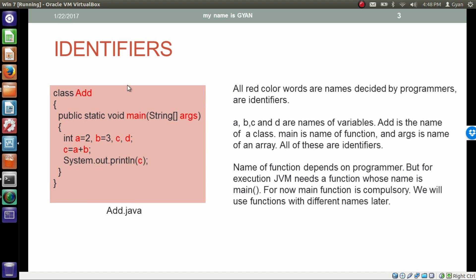Look at this program — we already done with this type of programs. All red color words are names decided by programmers: the word 'add', 'main', 'args', 'a', 'b', 'c', 'd'. These all red color words are decided by programmers, hence they are identifiers. A, B, C and D are names of variables. 'Add' is the name of the class. 'Main' is the name of the function and 'args' is the name of the array. All of these are identifiers — all these names are decided by us as a programmer.